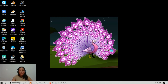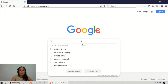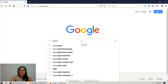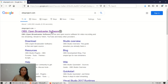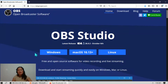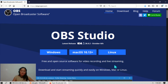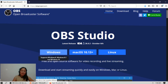Now we will start our tutorial. First, we need to go to Google and type 'obsproject.com'. This is the website of OBS where we can download the software. Before downloading, we need to check what operating system you are using.